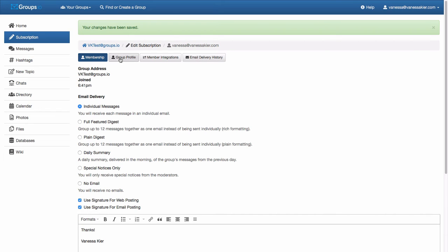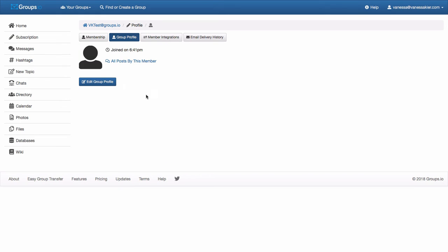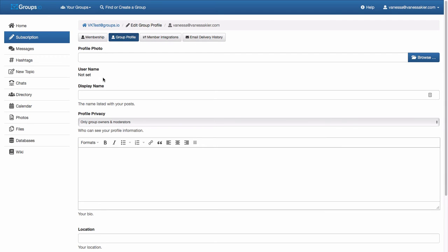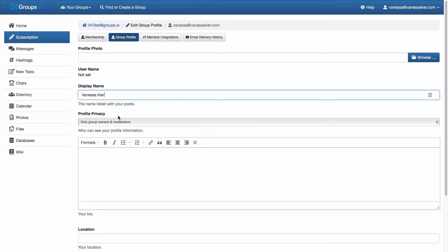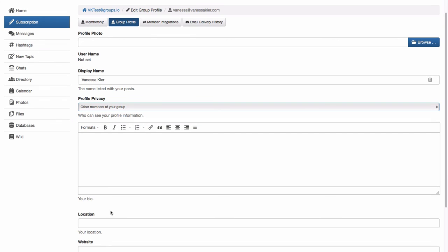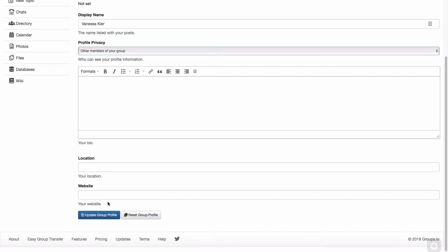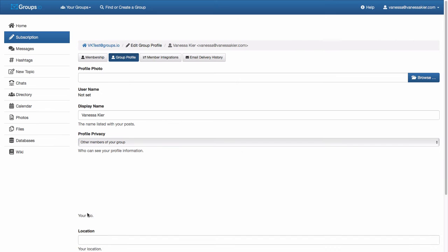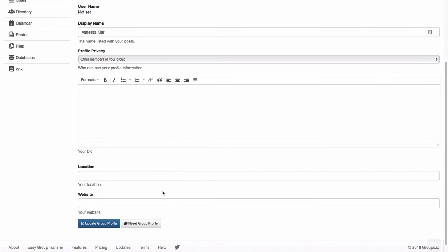Group profile. Again, if you're only in a class for a couple weeks, you might not care about sharing information about yourself with people. But you can go ahead and edit your group profile if you like. You can add a photo. The display name could be helpful if you have an email address that's kind of incomprehensible. You could just type in your name so that when your emails show up in people's boxes, they know who it is. And then if you're in a group where there's going to be interaction, you probably want to set this to other members of your group being able to see this. And you can put a bio in your location, your website, et cetera. And then there was that update button I just clicked on down here.